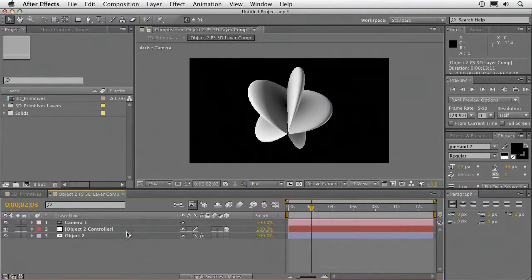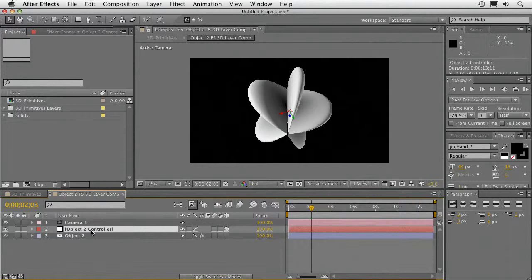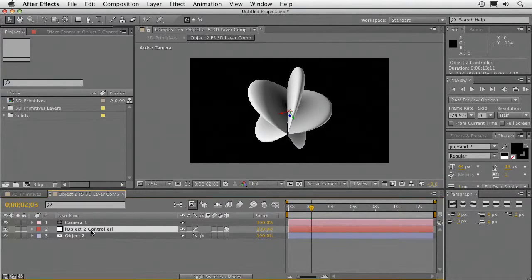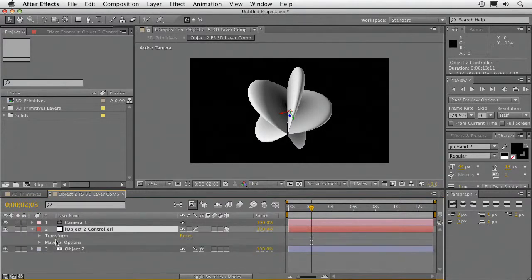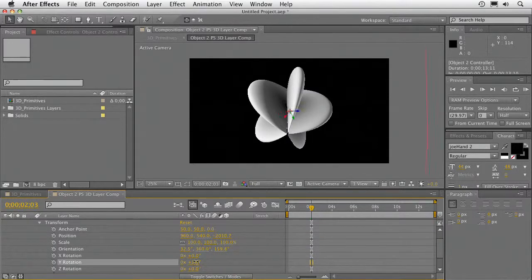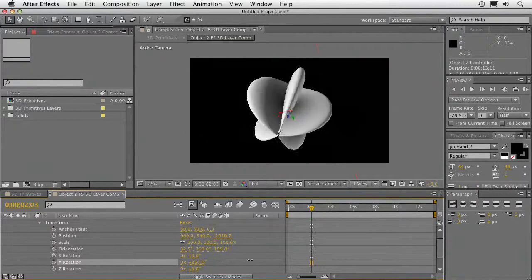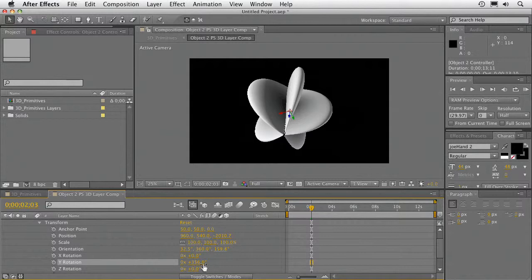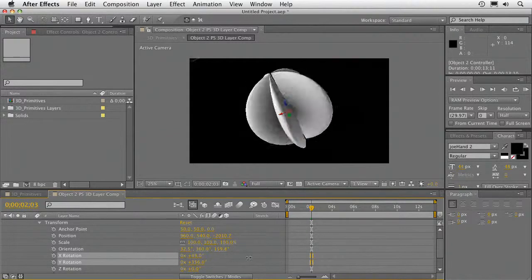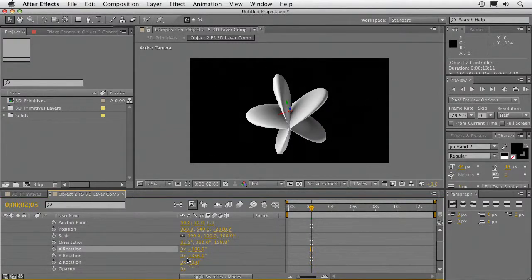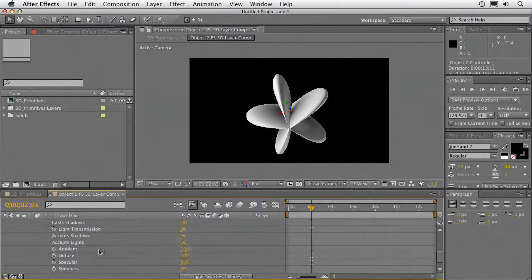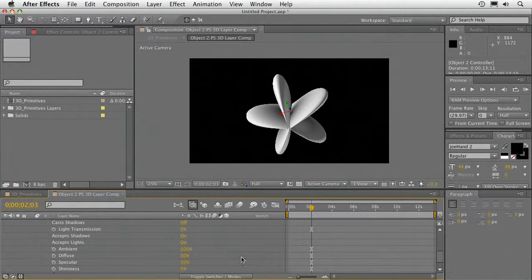And a controller layer. You don't actually move the 3D object. You either move the 3D camera or use the controller layer. So if we twirl that down, you'll see that it has full transform commands. So you can do rotation on any of the axes. You can scale. You can animate. Do anything you want. You also have material options so you can control how it reacts to the lights in your scene.